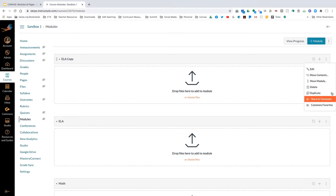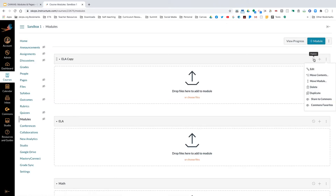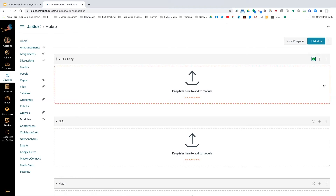If you want to share a module to the Commons, you can do that. In my opinion, it's easier to share a module to the Commons and grab something out versus creating a whole course. If you just want specific chunked information, sharing a module and getting a module from the Commons is so much easier. To the right, you have published and unpublished options — if you don't want students to see a module, you can keep it unpublished.